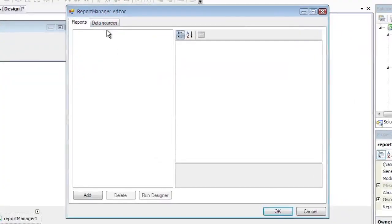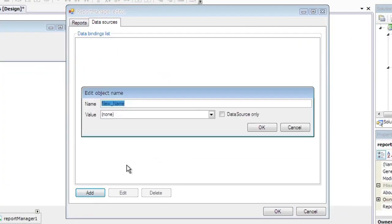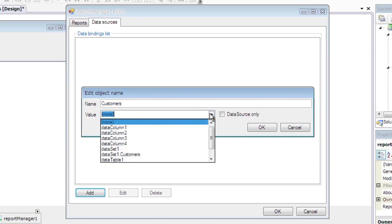Go to the Data Sources tab, press Add button, set Data Source Name to Customers, and set Data Source Value to Dataset1.Customers.